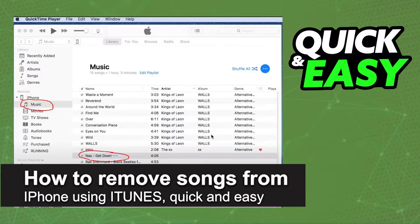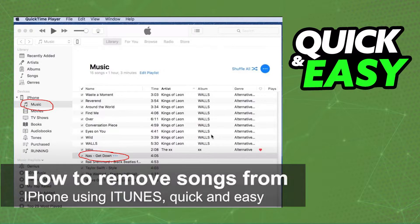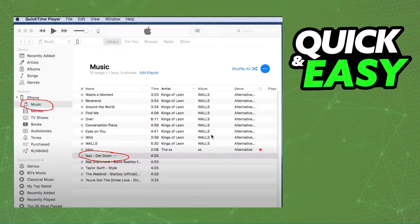In this video I'm going to show you how to remove songs from iPhone using iTunes. It is very quickly and very easy.